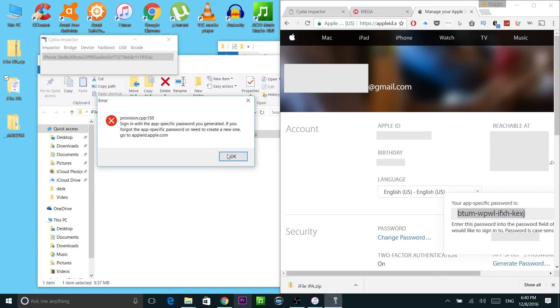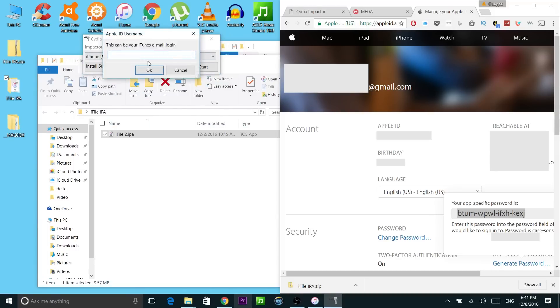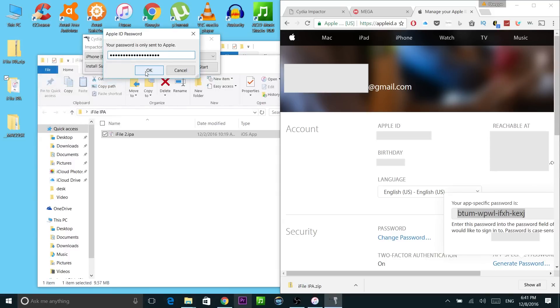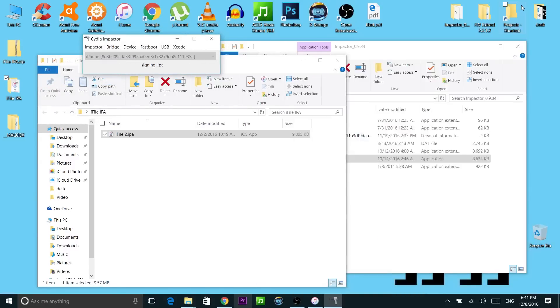Click OK for this error. And again drag the IPA file to the Cydia Impactor. Log in again with your iCloud email. And for your password use this password that you got right here. So I'm going to click on paste. Hit OK. And as you can see right now everything loads up.